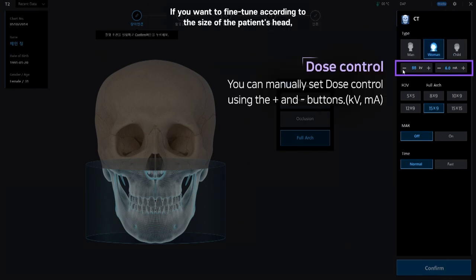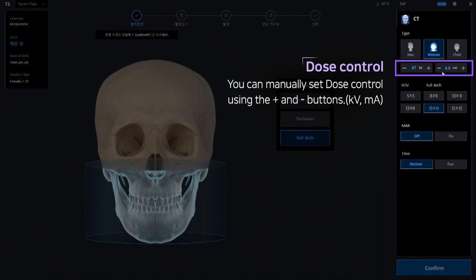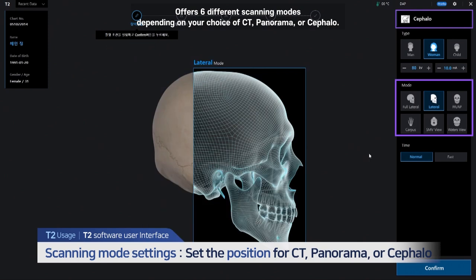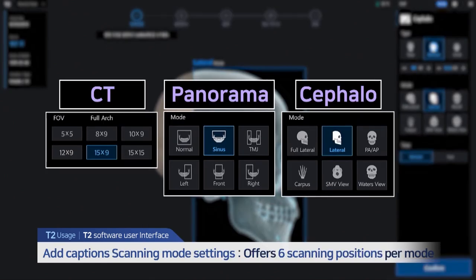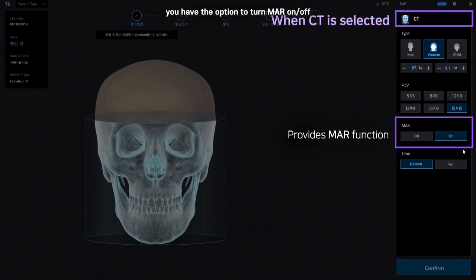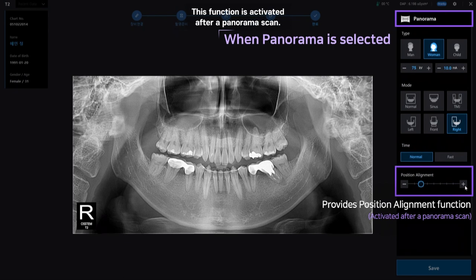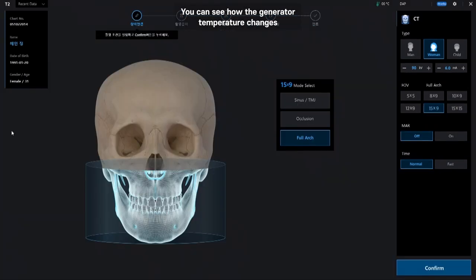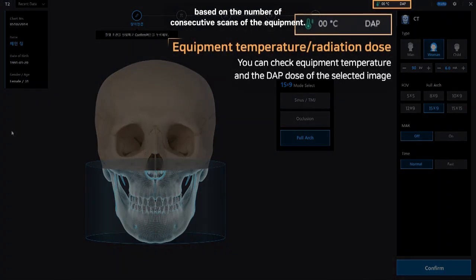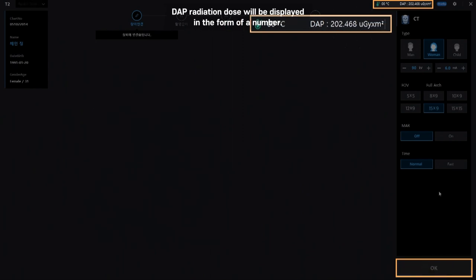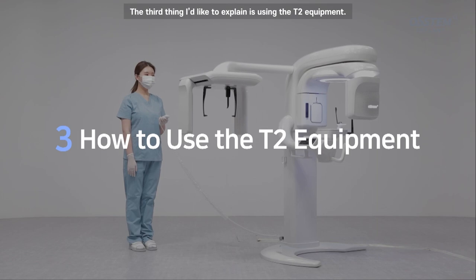If you want to fine-tune according to the size of the patient's head, click the OR button to manually adjust KV and MA. The T2 offers six different scanning modes depending on your choice of CT, Panorama, or Cephalo. If CT scan is selected, you have the option to turn MAR on or off. With panorama scan, the position alignment function becomes available — this function is activated after a panorama scan. You can see how the generator temperature changes based on the number of consecutive scans. When you finalize the scanning mode by clicking the confirm button, the DAP radiation dose will be displayed as a number.